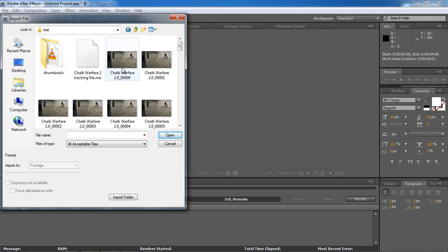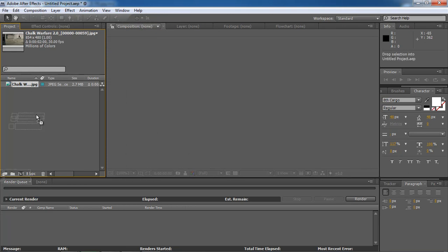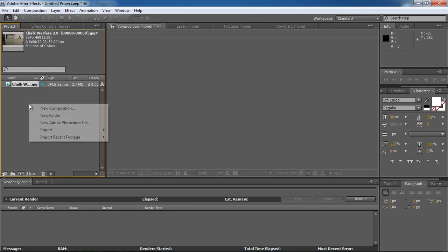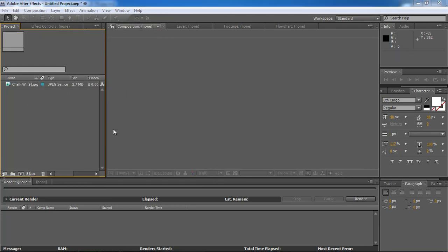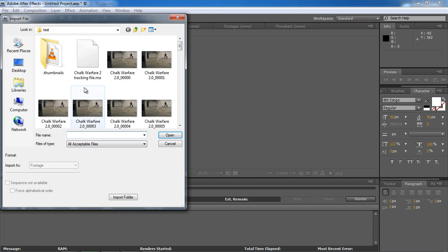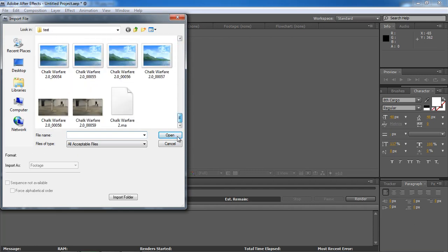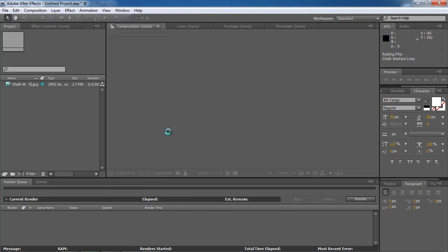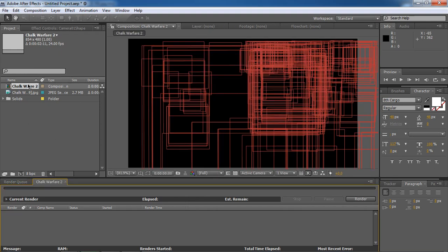Click into text and then I will click anywhere. But you know first, I will make a new composition. Import our tracking file which is the JPEG sequence. Use the Chock Warfare 2.MA. And then open it up. Double click on the Chock Warfare 2 to make a new composition.